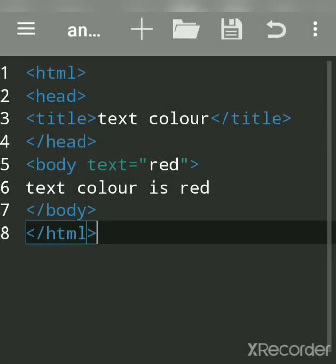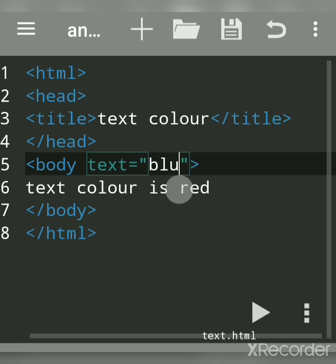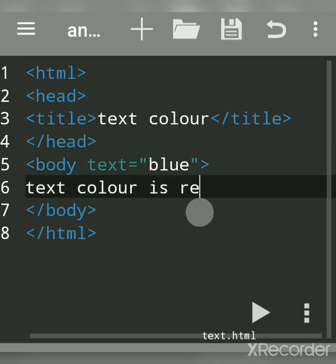Suppose you want to give it blue color. Change it to blue, save, and we'll change the message.